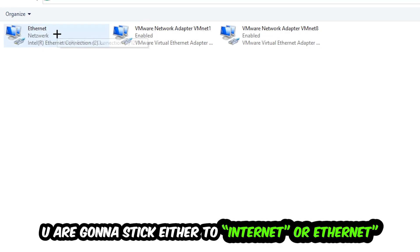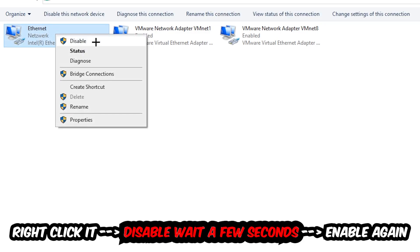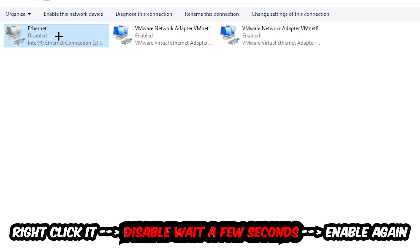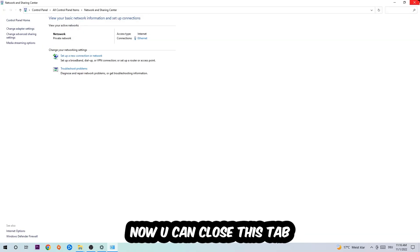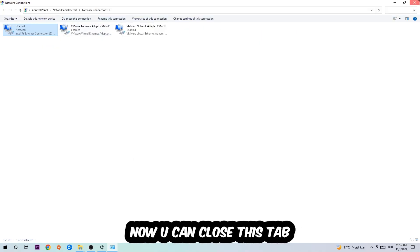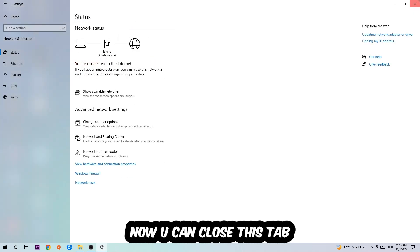Afterwards, hit Change Adapter Settings — that's the second link in the top left corner. Go to the spot that says either Wi-Fi or Ethernet, depending on which one you're currently using. Right-click it and select Disable. Once it is disabled, wait a few seconds, then enable it again. Now you can close the steps and this should be it.